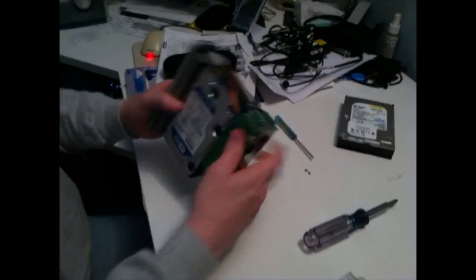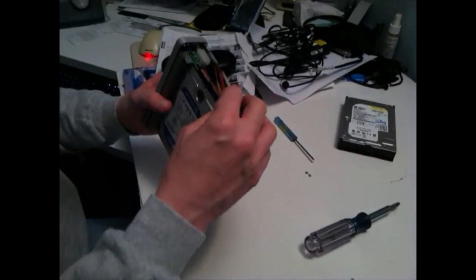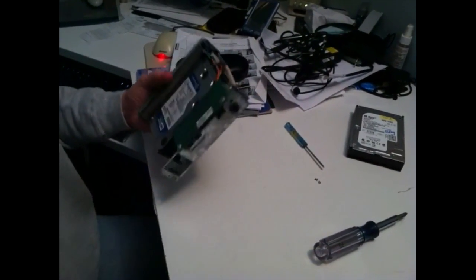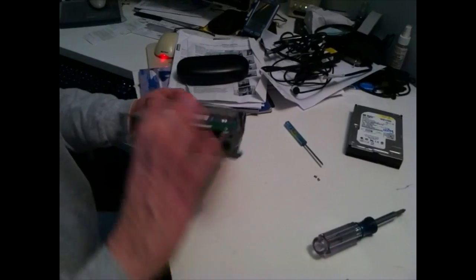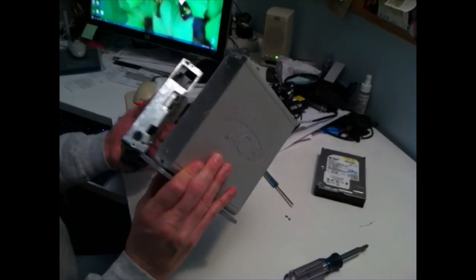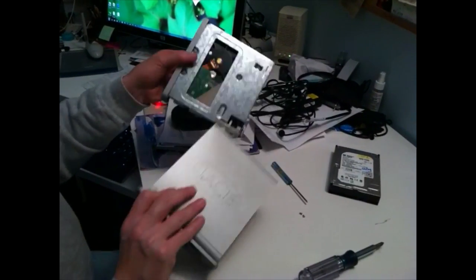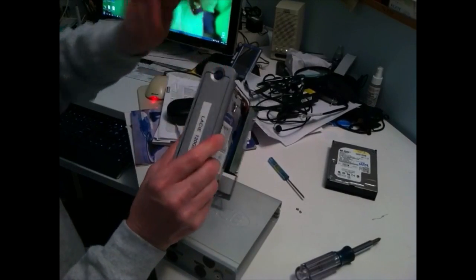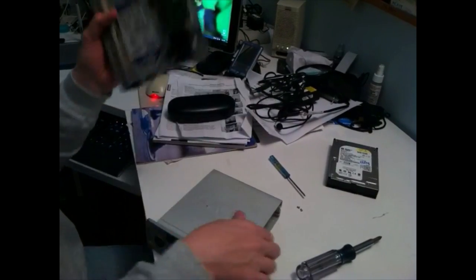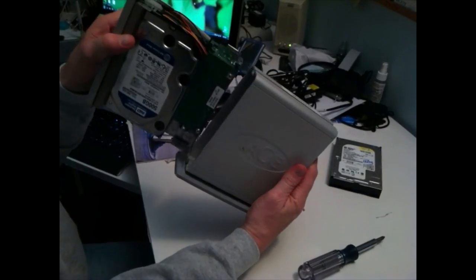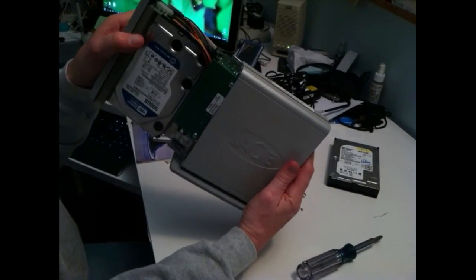Voila! We've mounted the drive into the case. And now all we have to do is put it back into the enclosure. You want to make sure that the power button is on top. It only fits one way into the case.